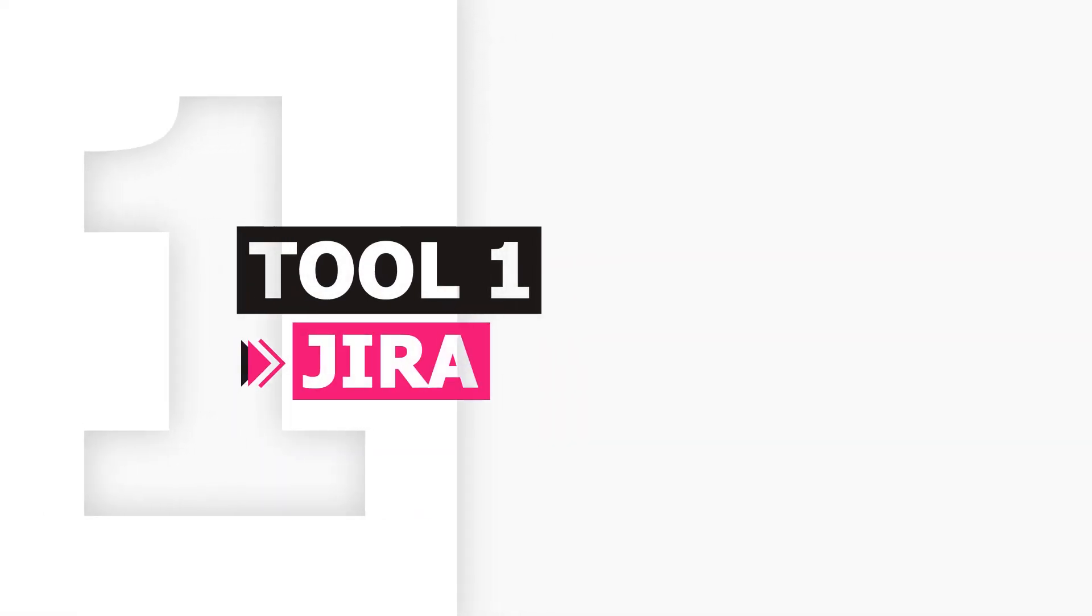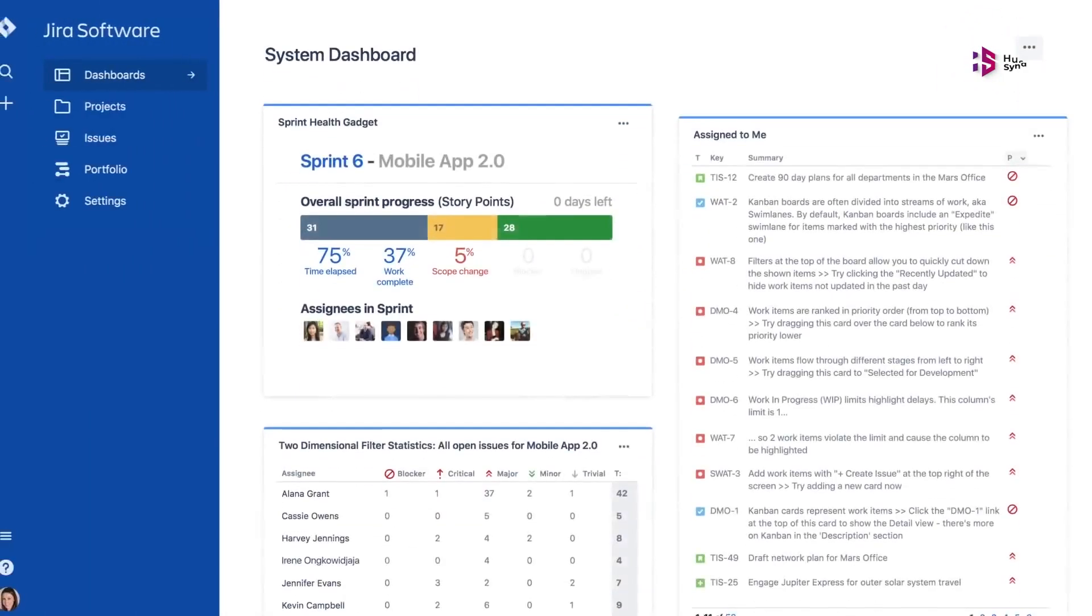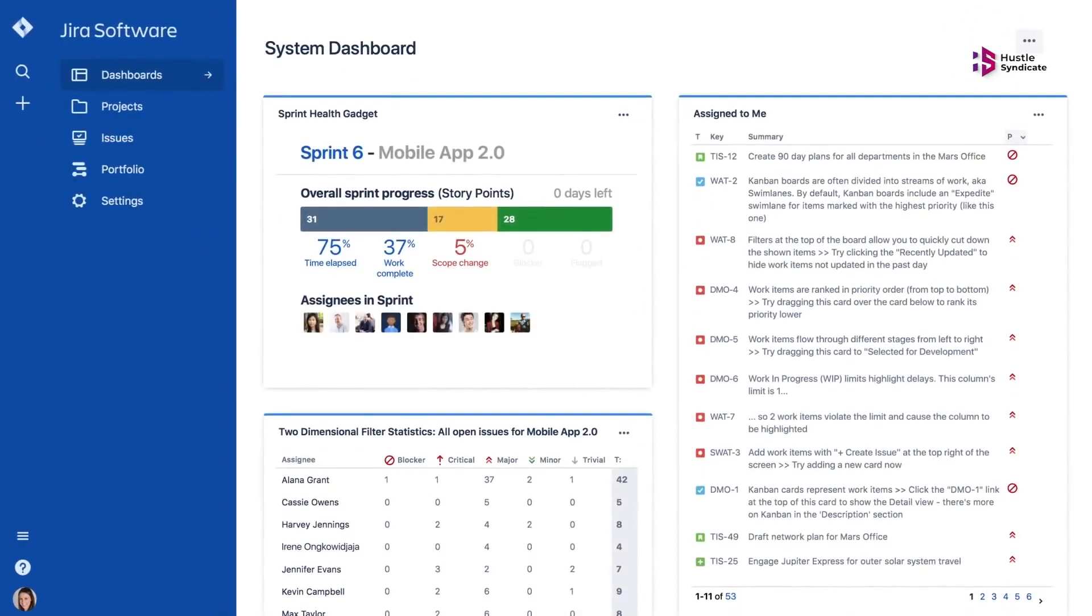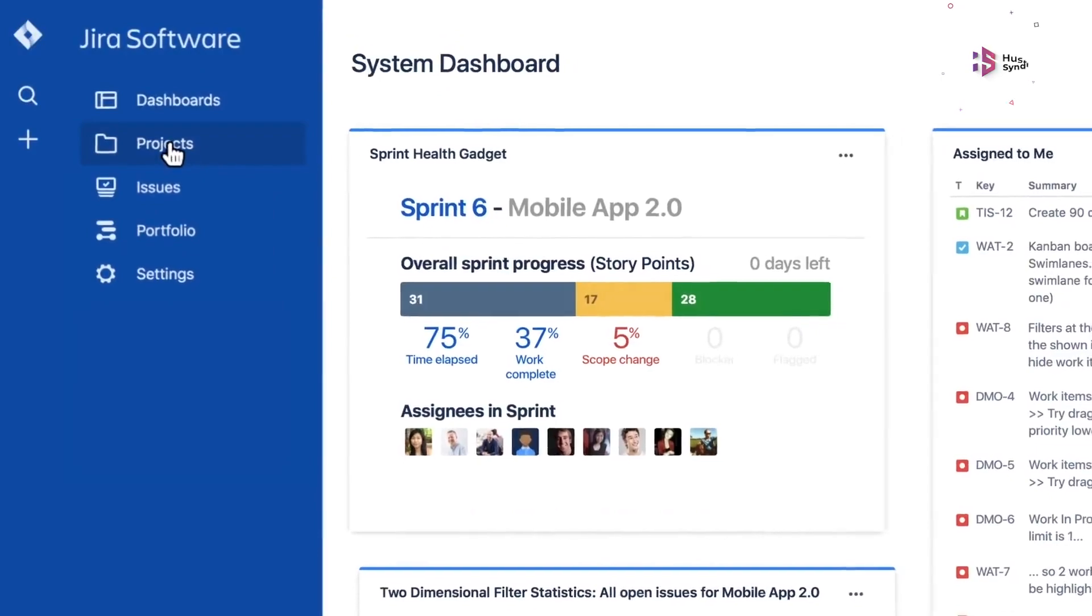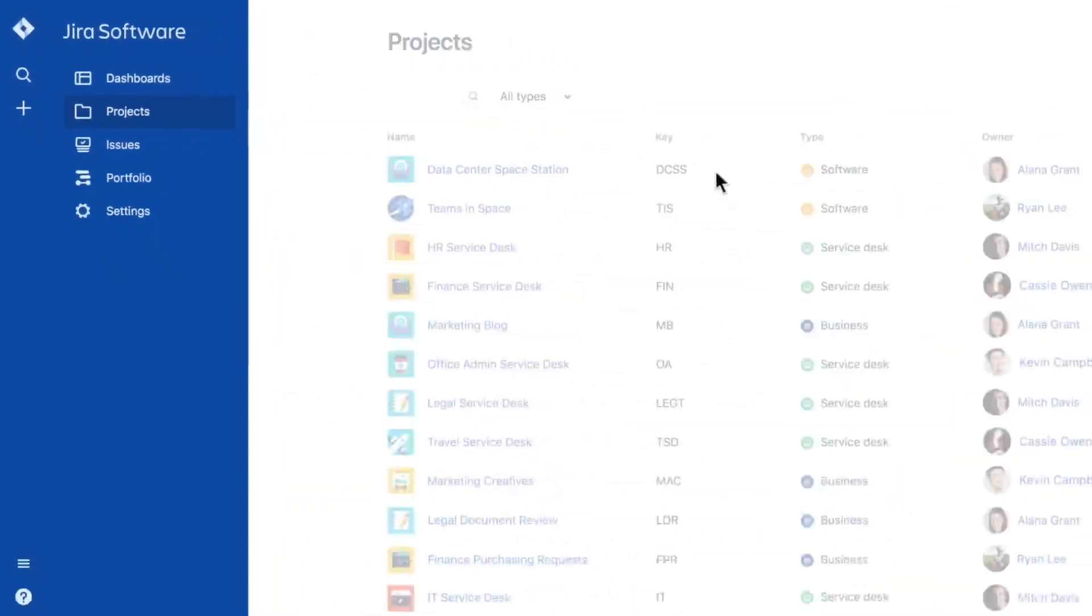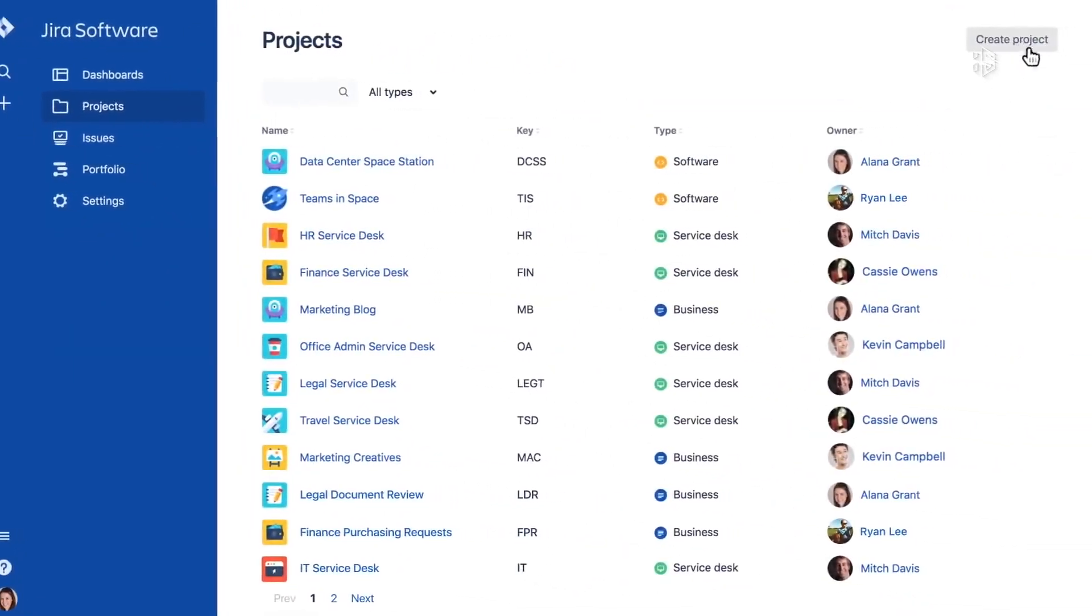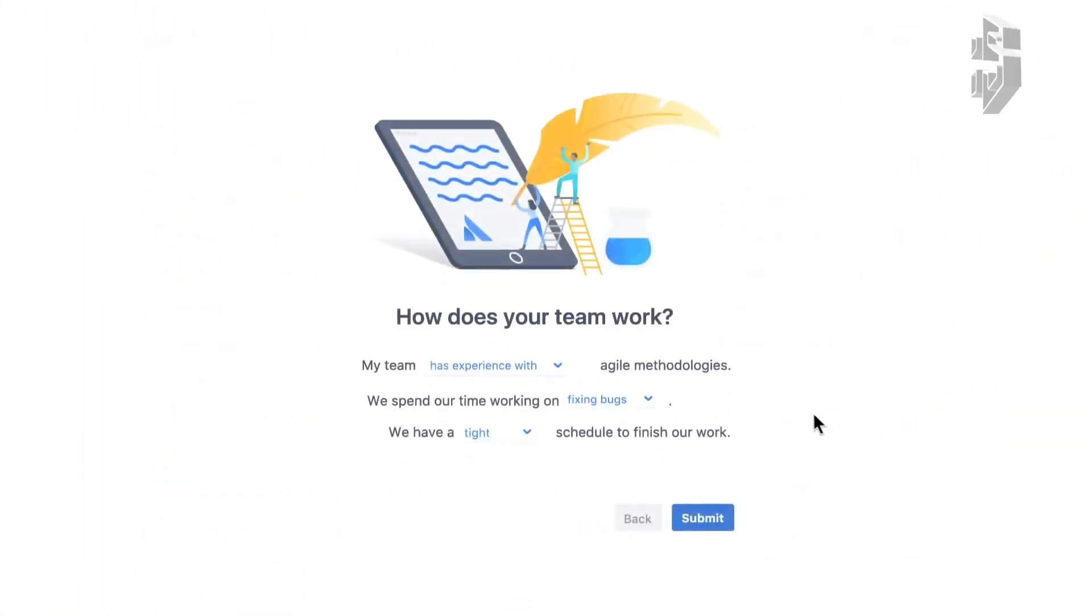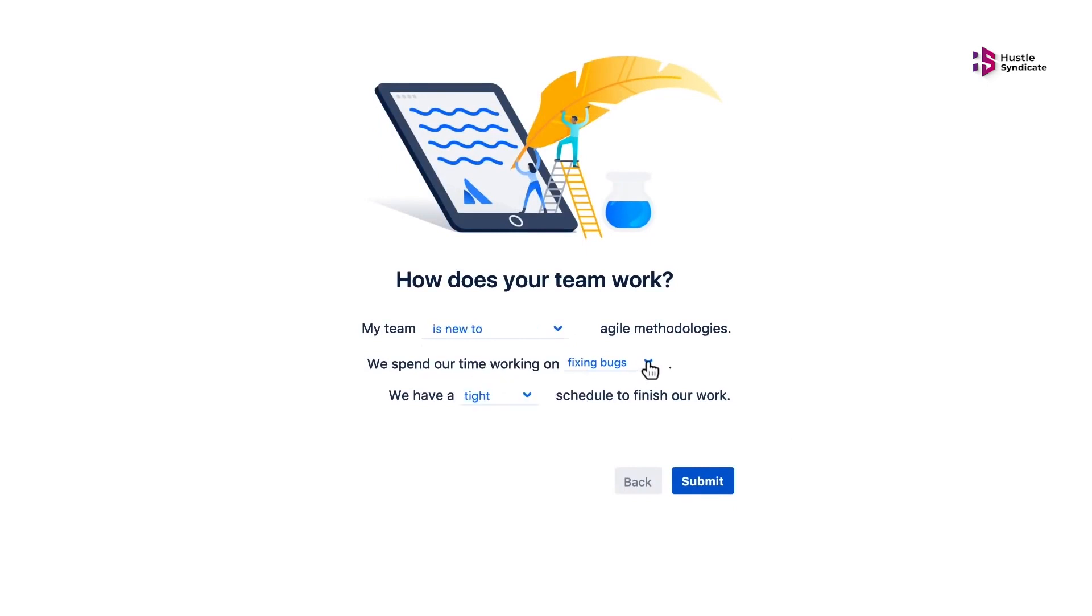Jira. Jira software is a SaaS project and product management platform that is a major part of the Atlassian family of products and software development tools. It can be a project management solution for medium to large-sized teams in the software development sector.